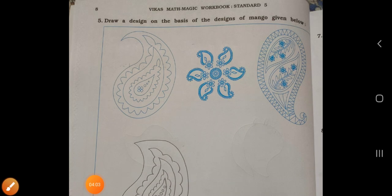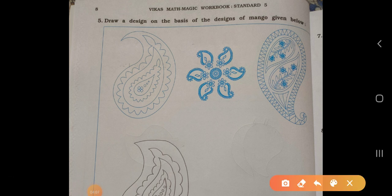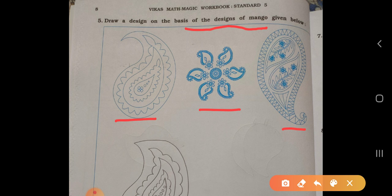Now see on page number 8, main five: draw designs on the basis of the designs of mango given below. Designs of mangoes are given — on the basis of mangoes you have to draw. You can also draw the designs on the basis of mangoes by your own way. One design I have drawn here.